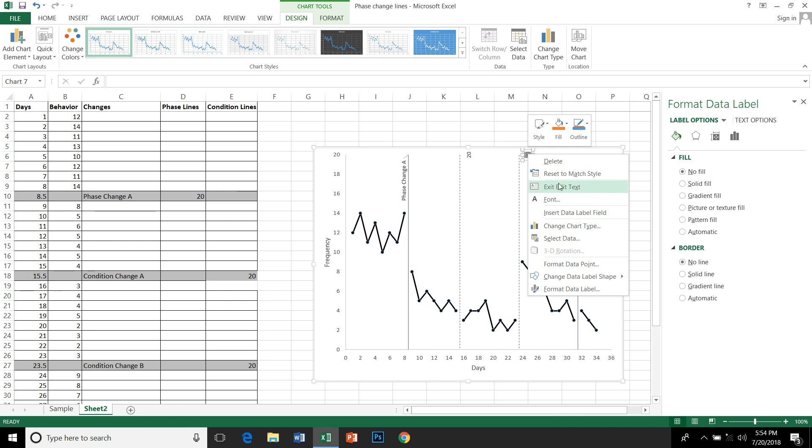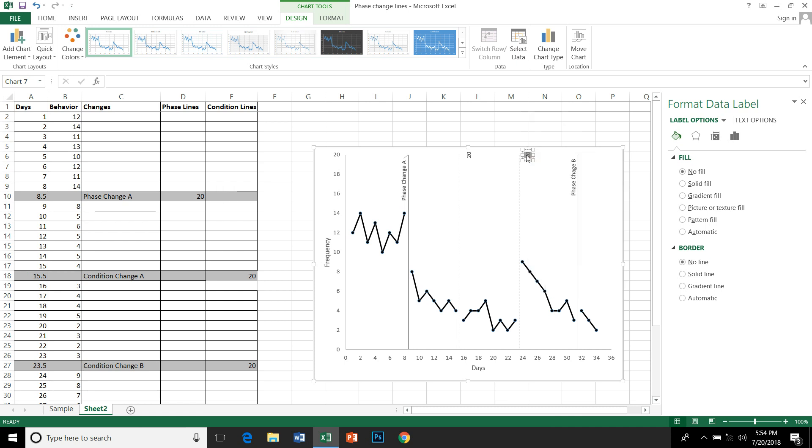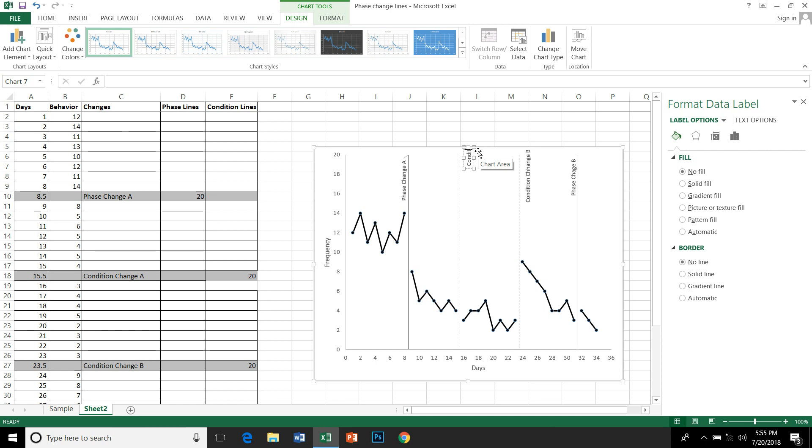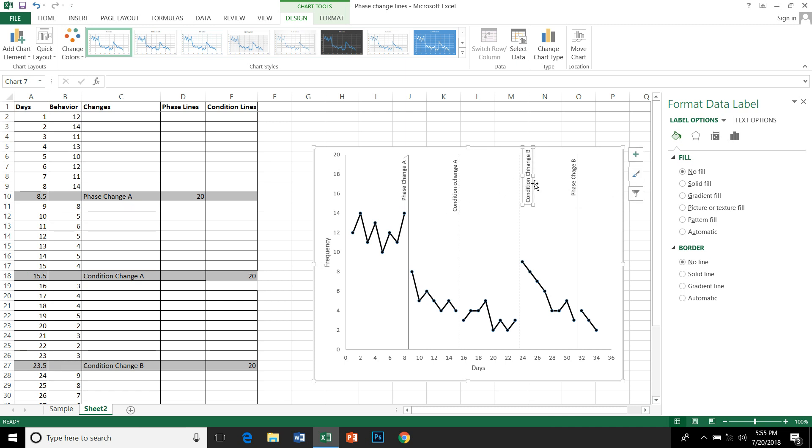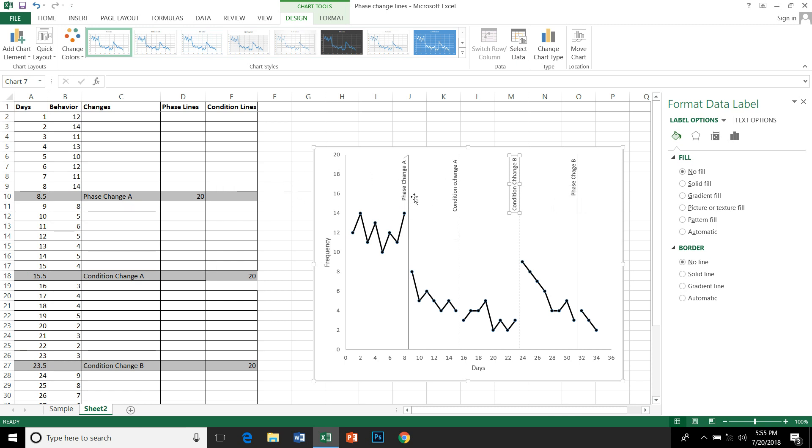Just click on that and you get it. So you can edit it, copy and paste, or just type in whatever you want the labels to be. So 'Condition Change B' and here we have 'Condition Change'. You can move around a little bit if you want.